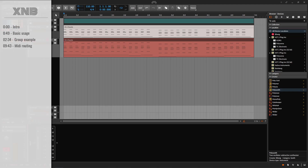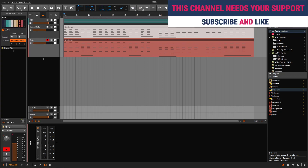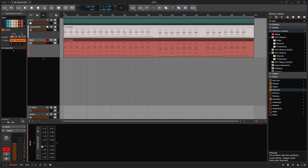Welcome back to another Bitwig tutorial. On this one, we need to talk about the channel filter. This is a very basic, kind of boring type of device that is super useful and can be very creative. I'm going to explain what it is and what we can do, and then we're going to build something more complex just using this.